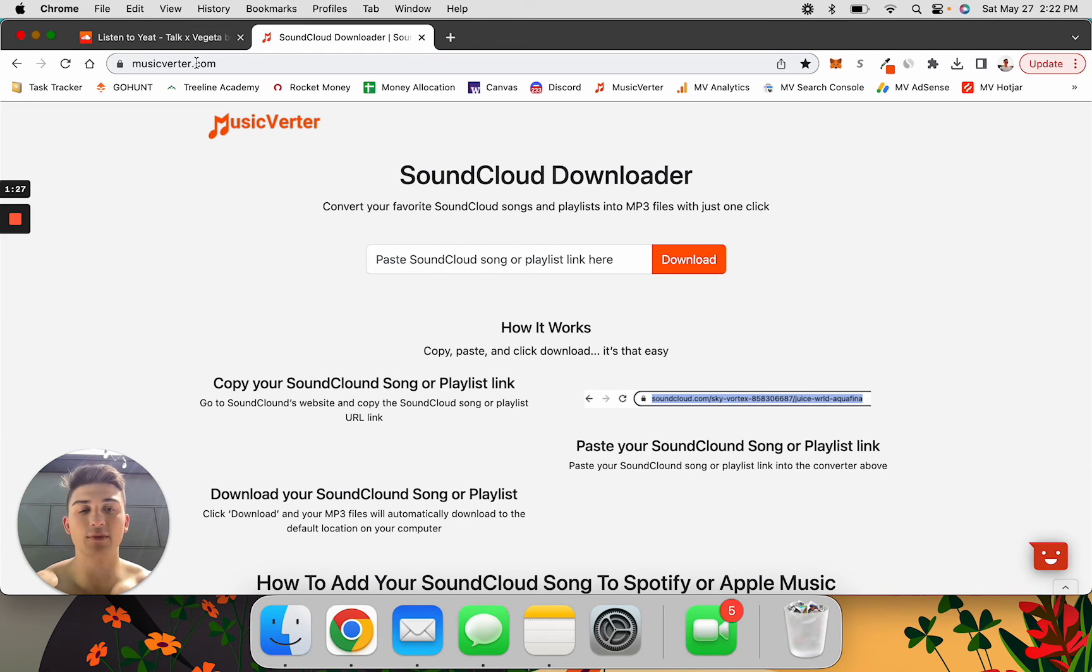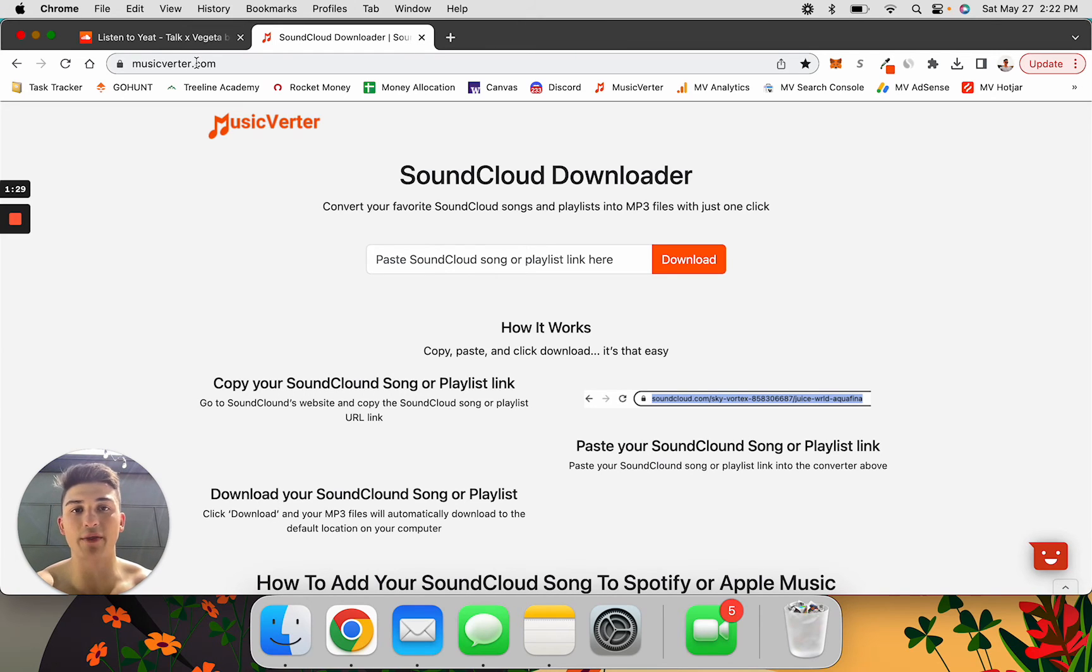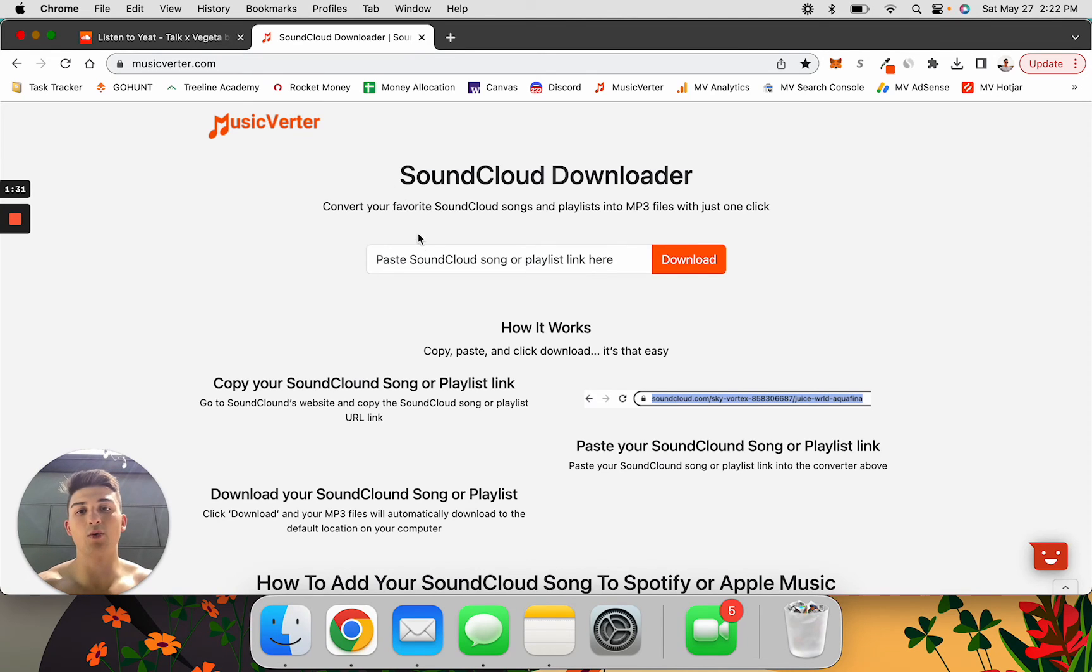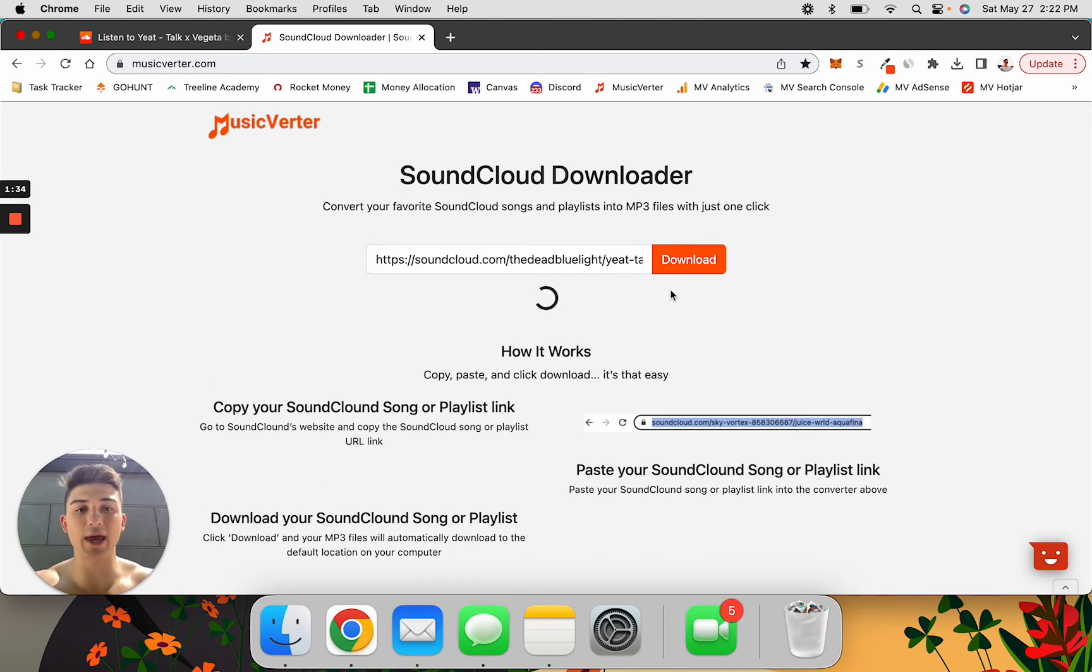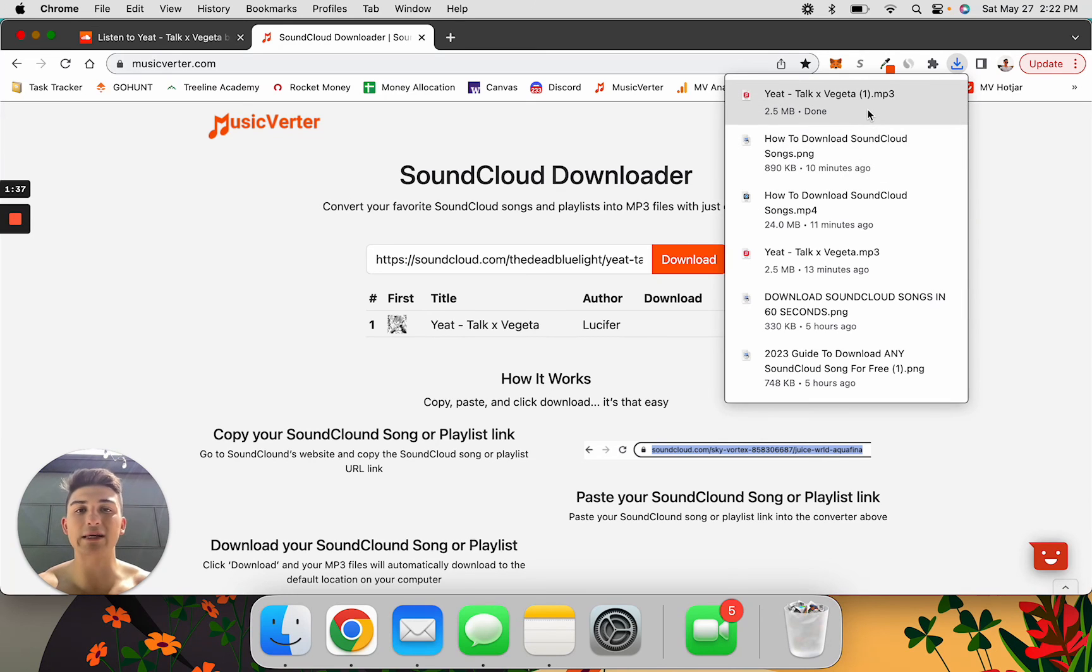Now that you're on Music Verder and have the SoundCloud URL link copied to either the song or the playlist, paste it right here and click download. In just a second, you'll have the MP3 file for that song downloaded directly to your laptop.